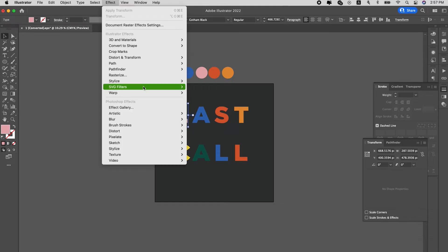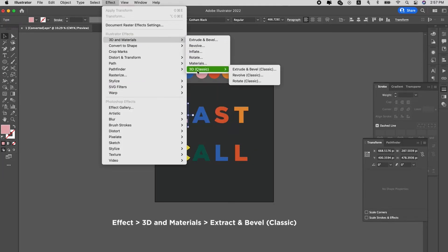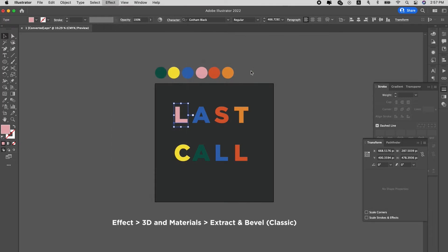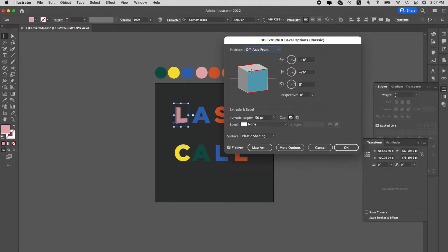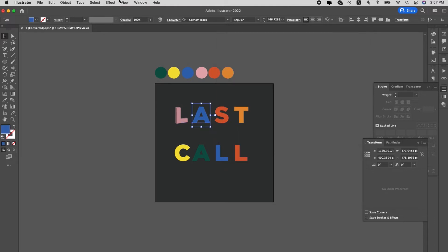Then we go to Effect, go to 3D. Let's use the classic Revolve tool. No, let's use Extrude and Bevel instead. Revolve is to create this cylinder thing, but let's use Extrude and Bevel. Okay. We change the depth to maybe 60. And then this orientation works.